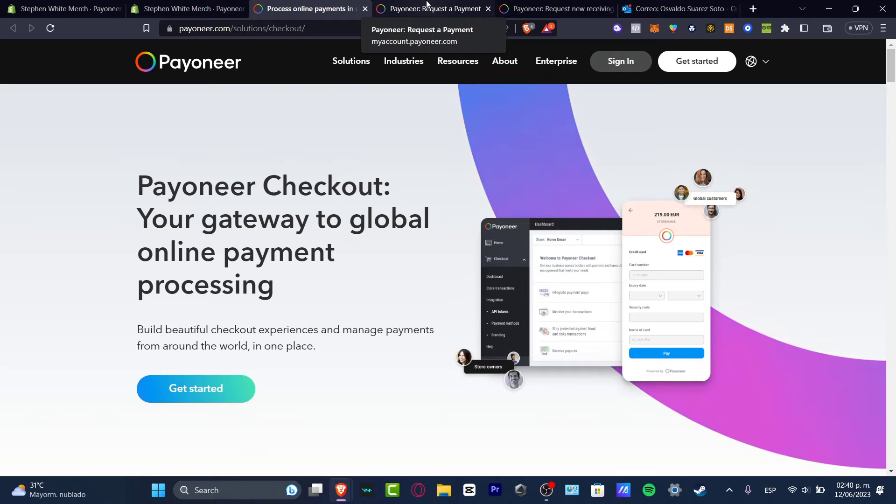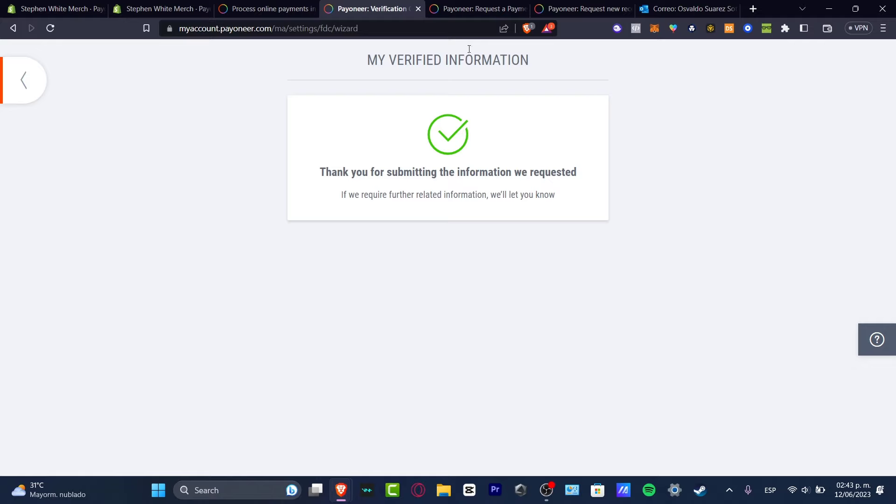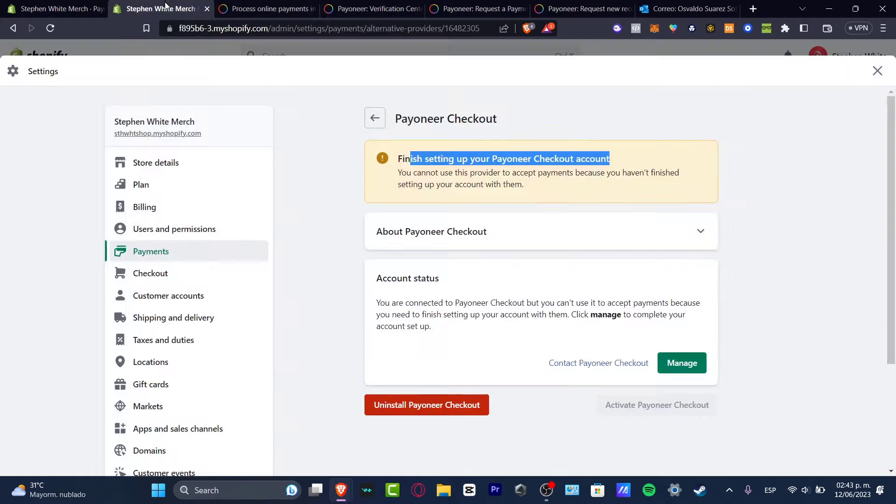You might be having like a little bit more of faster response. And now, as you can see, it says verify fine information. Thank you for submitting the information you requested. If you're quite full of information, we'll let you know. So as you can see, the process is actually not that hard. It might be taking a few steps further in order to get approved by Payoneer account.